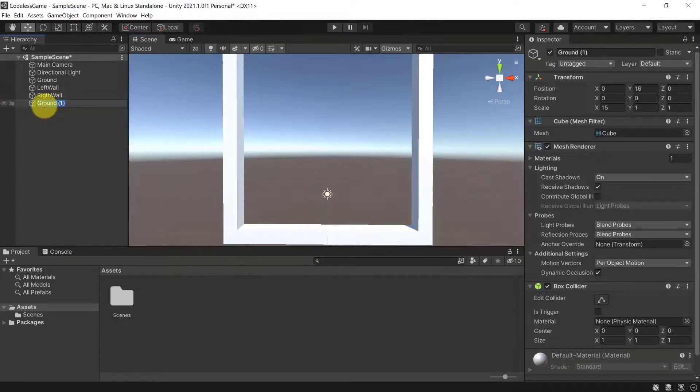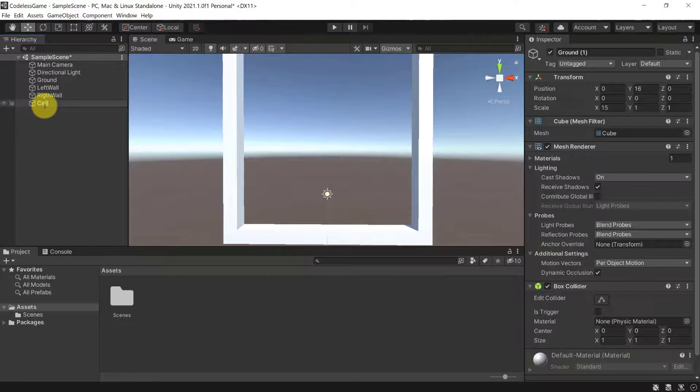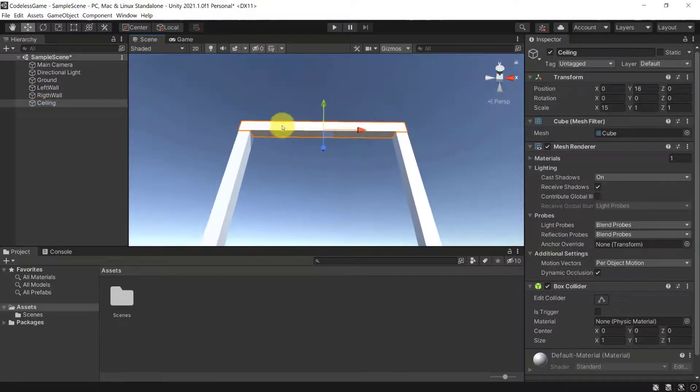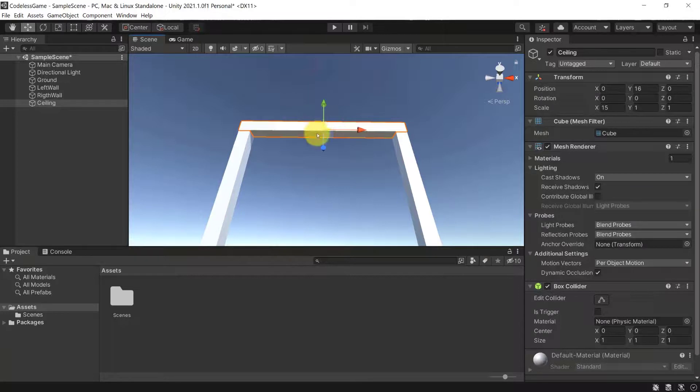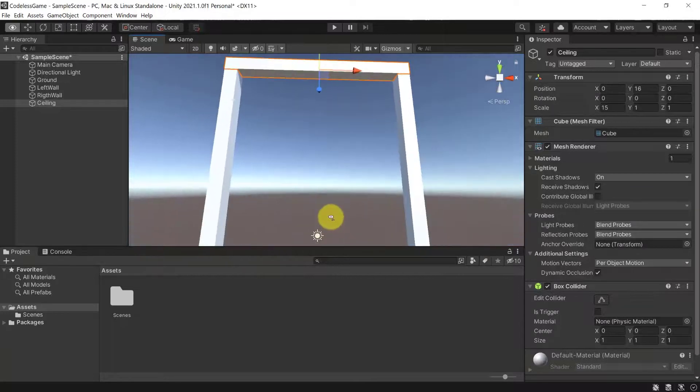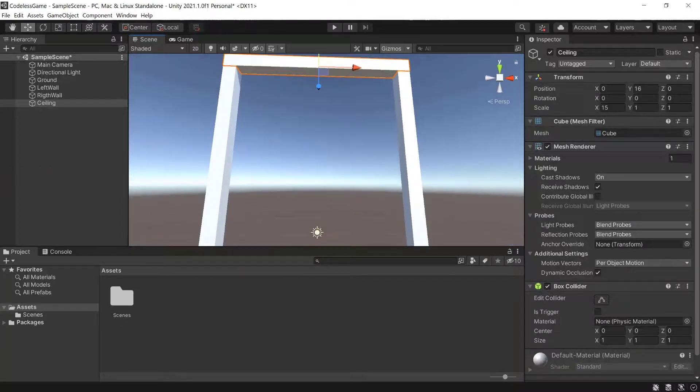So now let's change the ground, by the way. Let's change it to ceiling, like so. So this one, the second ground, will be our ceiling at the top.